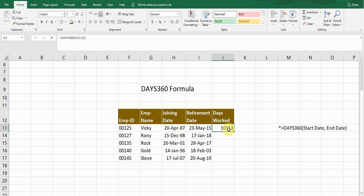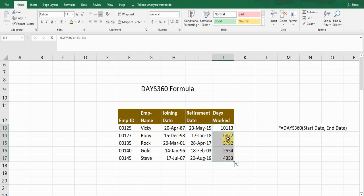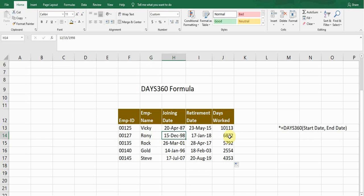If I want to copy this formula, simply I'll double click on its bottom. So it will drag the formula for me for the rest of the employees as well. It will calculate the days for all the employees.